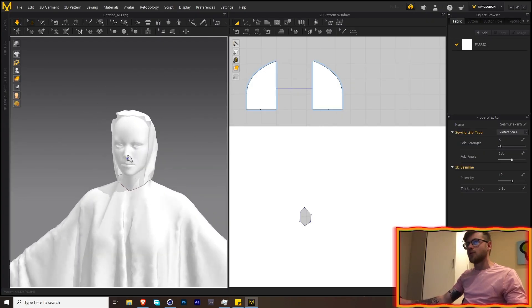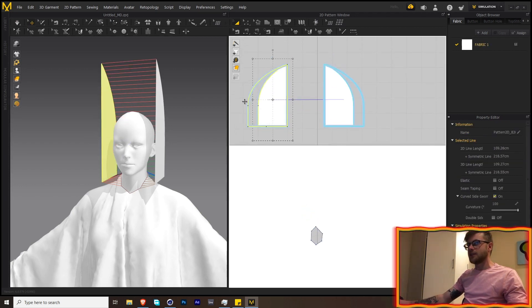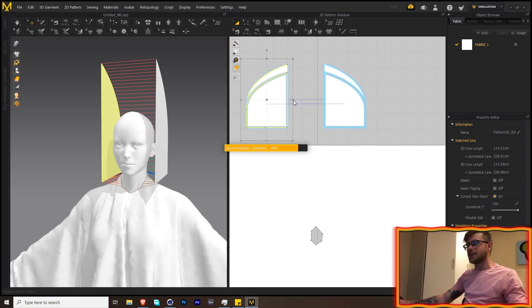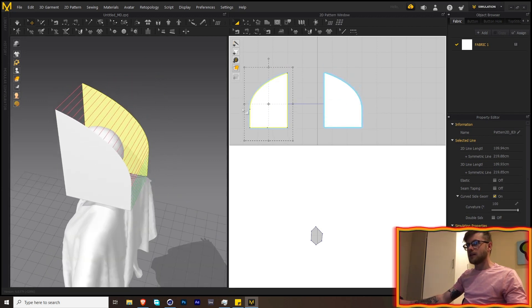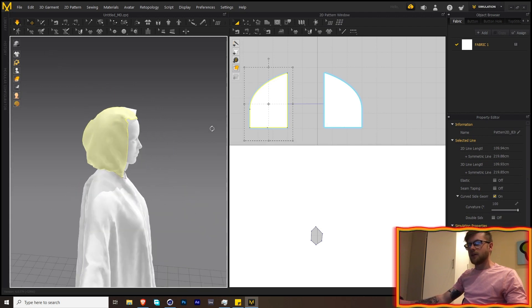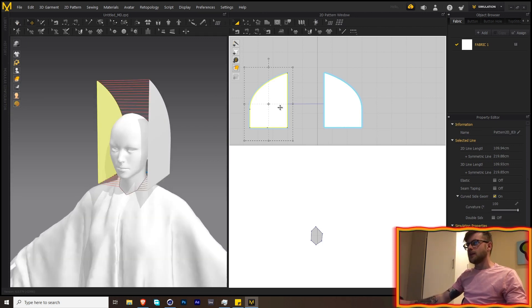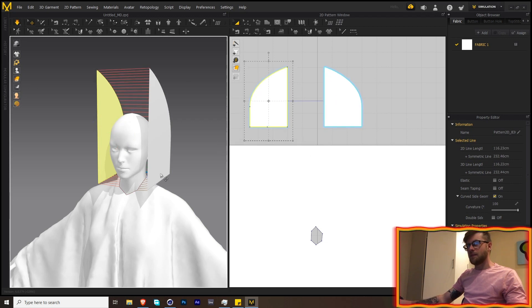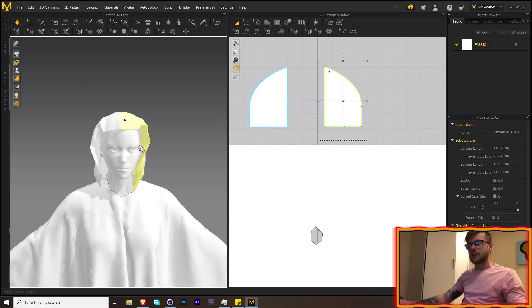The hoodie is way too small, but we can fix that by going over here and increasing the size. Because we have a symmetric object, when you change one side it changes the other. Maybe it's a little too wide — adjust it slightly, then simulate again. Now it covers her a bit better. I still want it to cover a little over the forehead, so let's increase it by a tiny bit. Now we can add some wind and it will affect the hoodie.